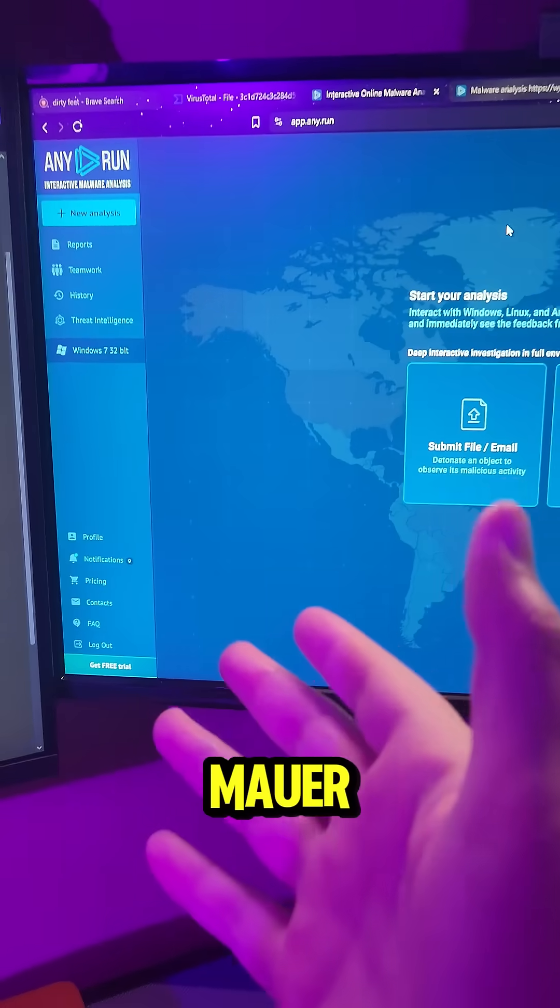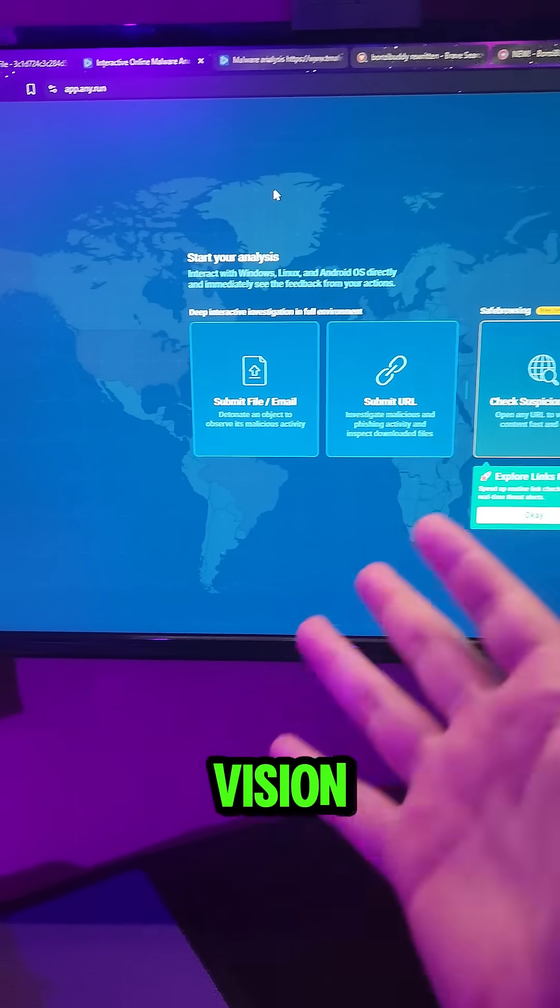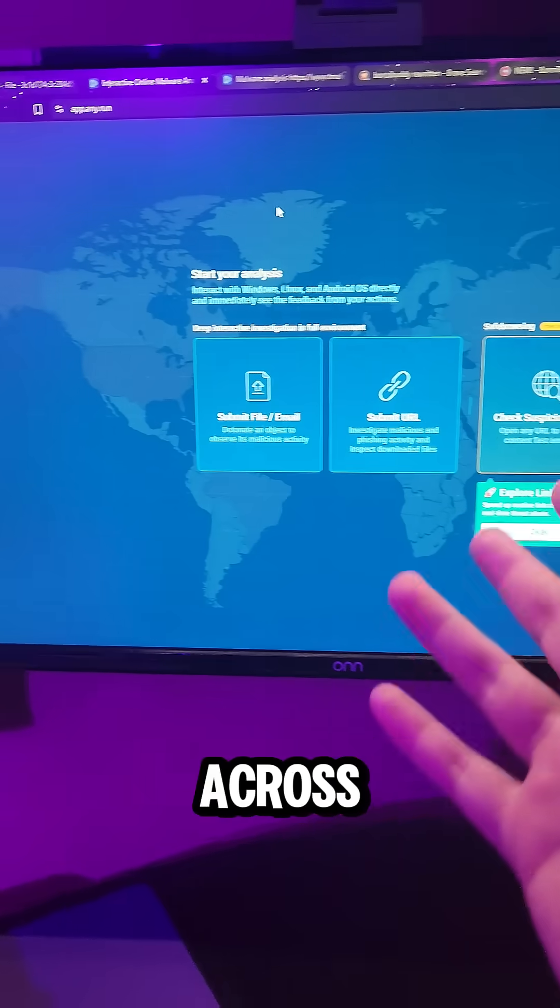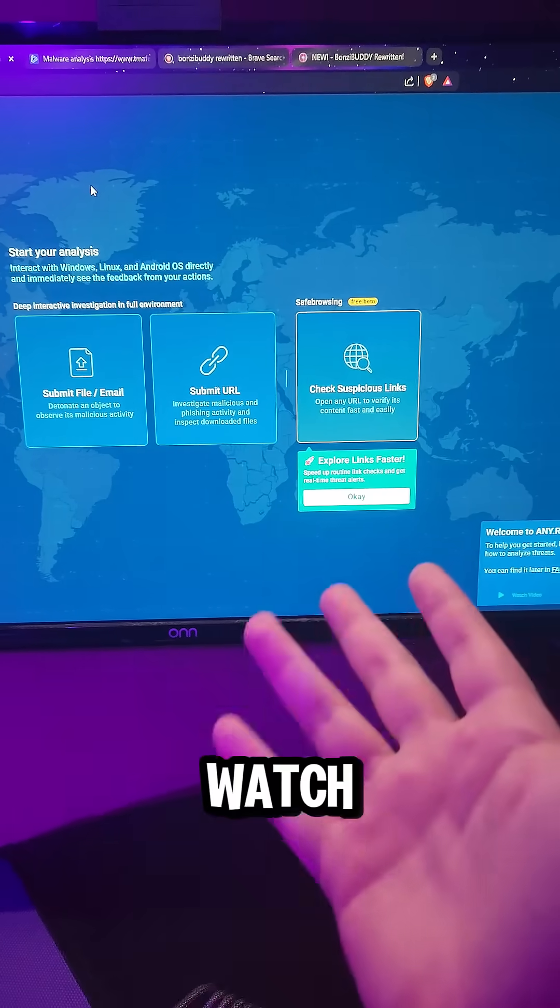It goes beyond malware analysis, it's more like x-ray vision for anything sketchy you come across. You don't have to guess, you just have to watch.